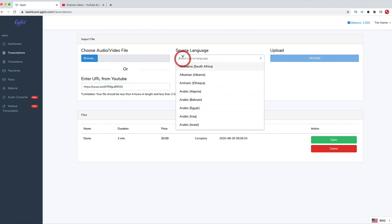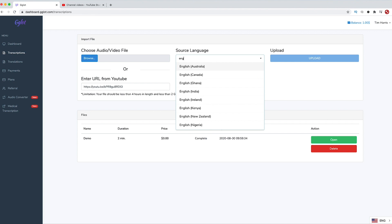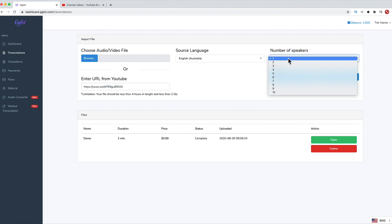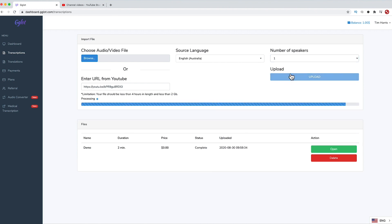Then simply select a source language. Let's go with English, Australian, and hope that it picks up on some slang and my accent. Choose the number of speakers. It's just me speaking in this one, so I'll select one. If you have multiple speakers, it will break them up to show the different speakers in the transcription. Then select Upload.